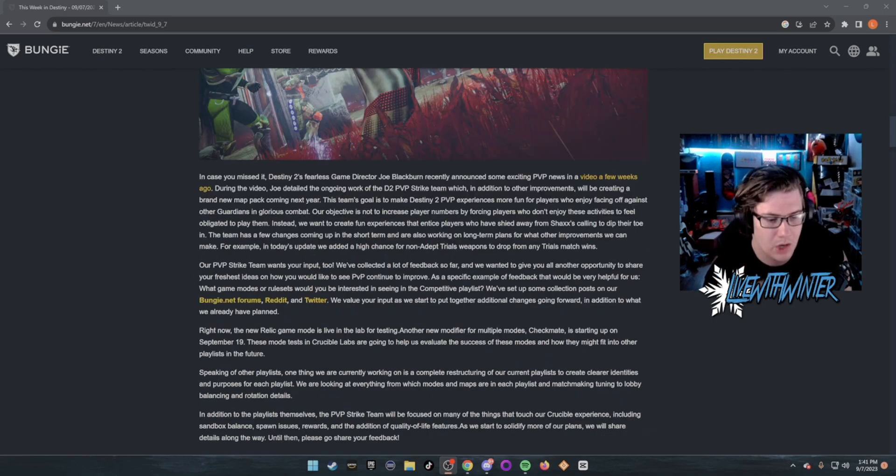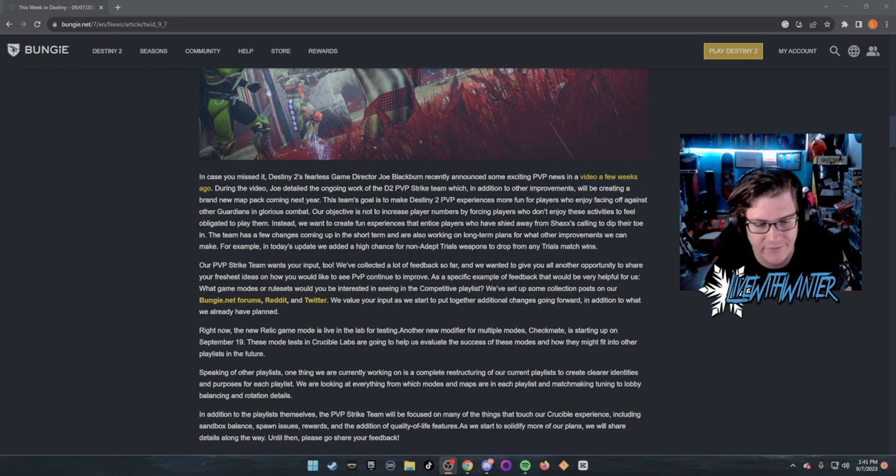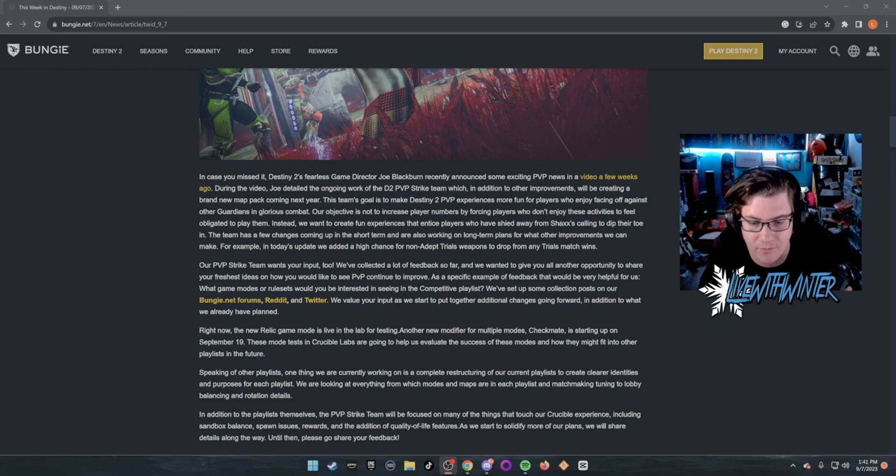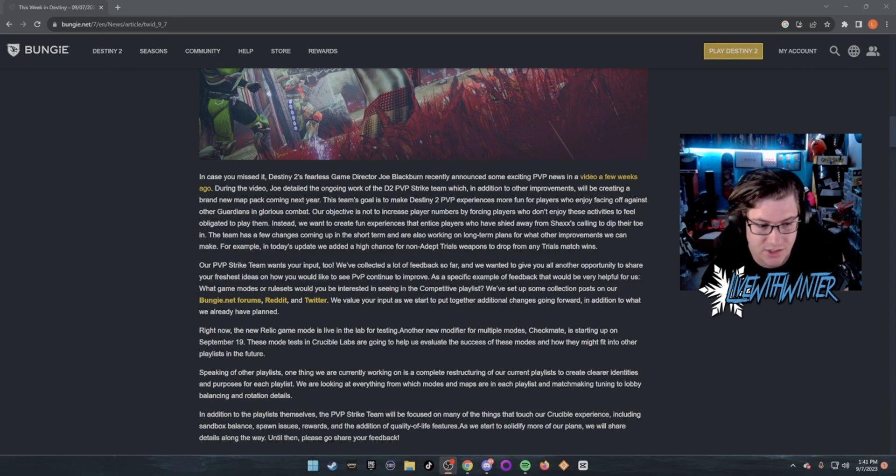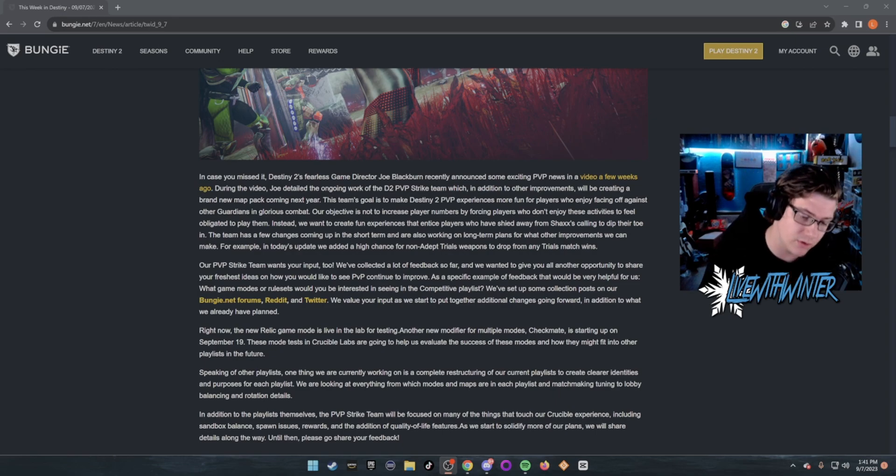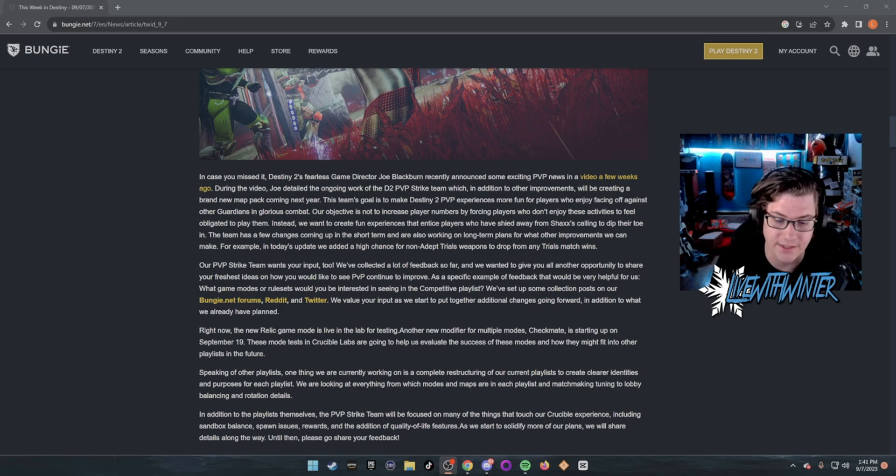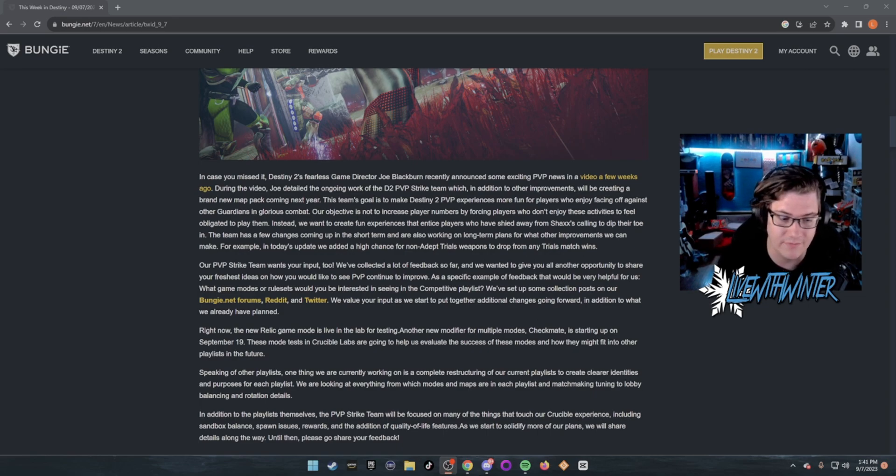PvP Strike Team wants your input too. Right now, the new Relic game mode is live in the lab for testing. Another new modifier for multiple modes, Checkmate, is starting up on September 19th. These mode tests in Crucible Labs are going to help us evaluate the success of these modes and how they might fit into other playlists in the future.